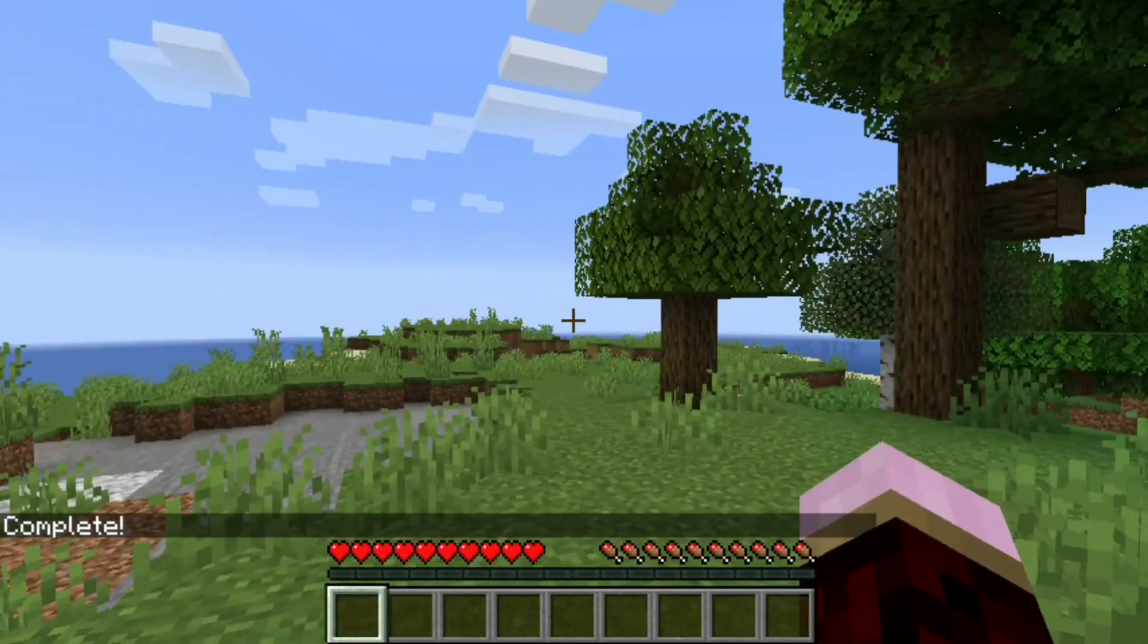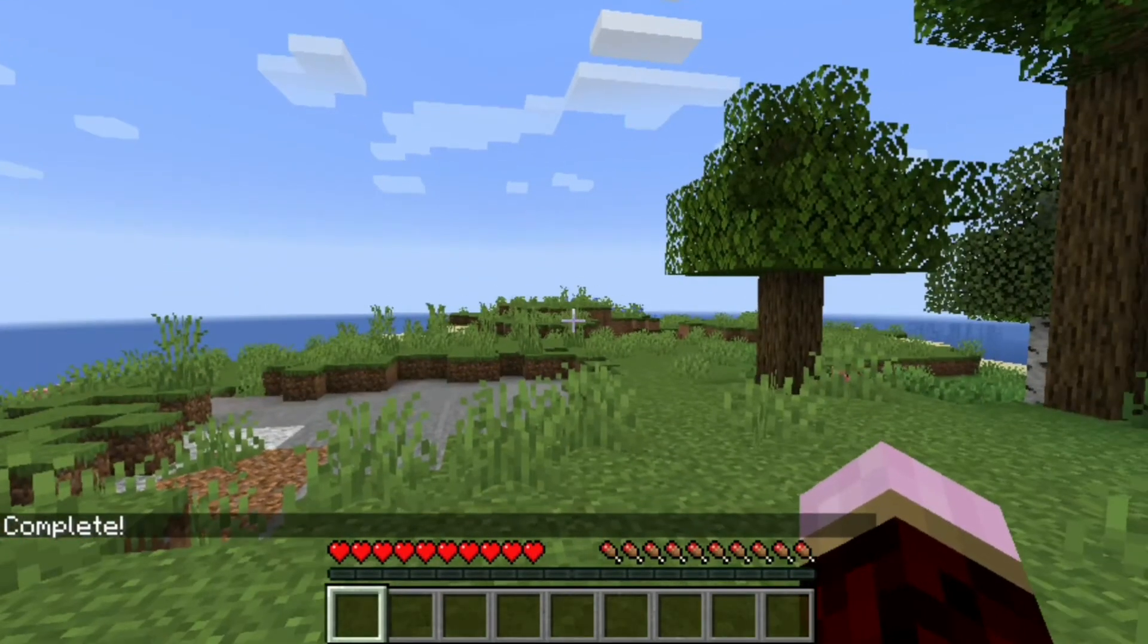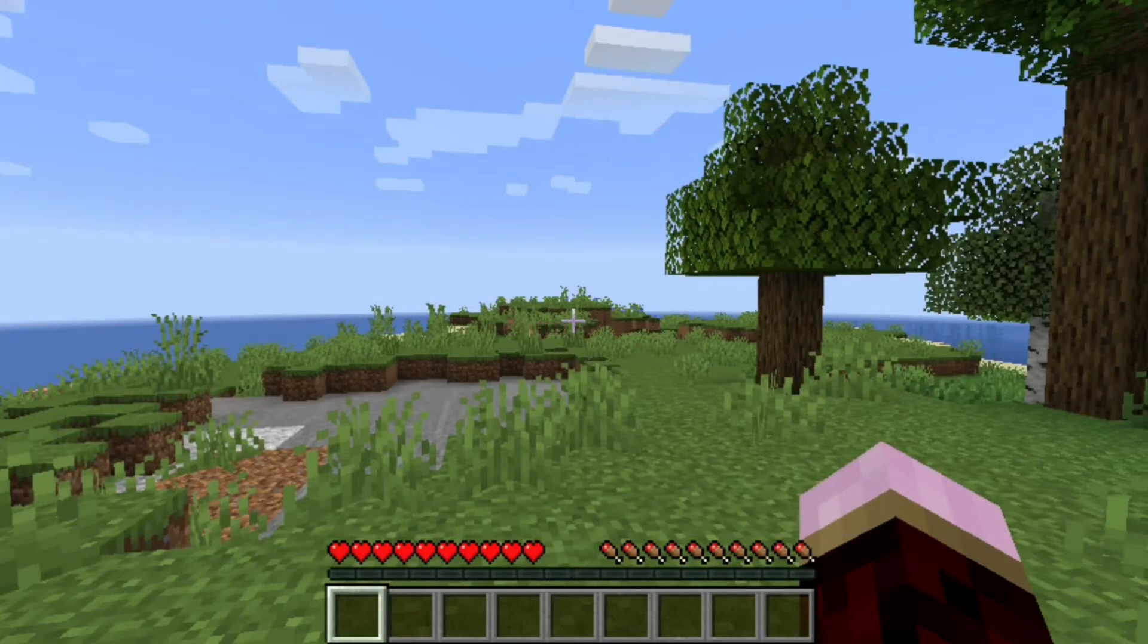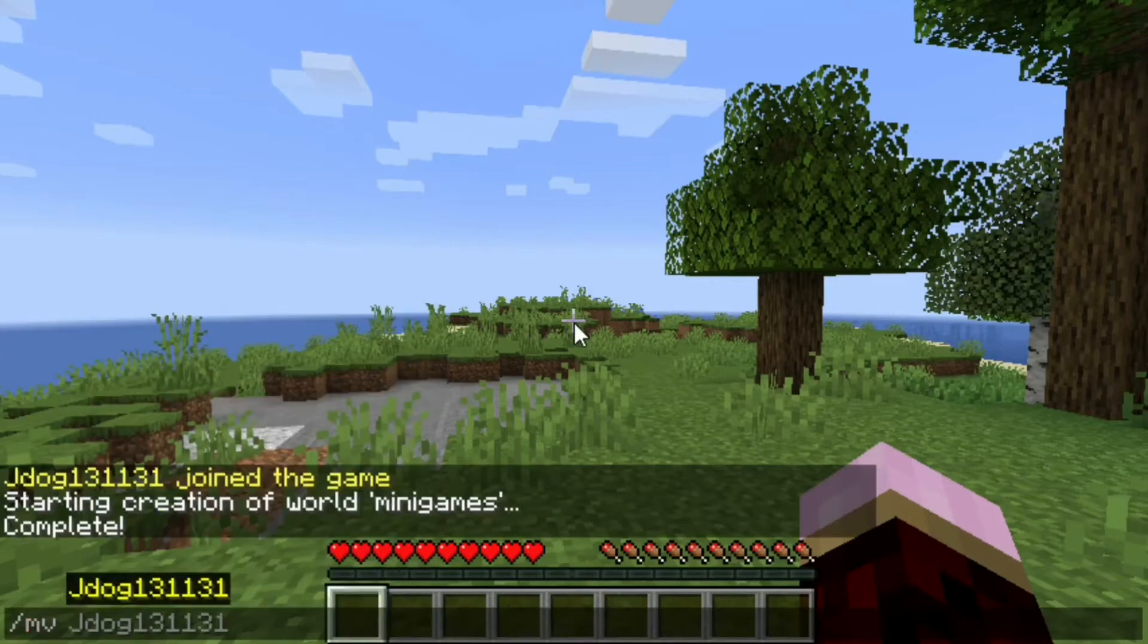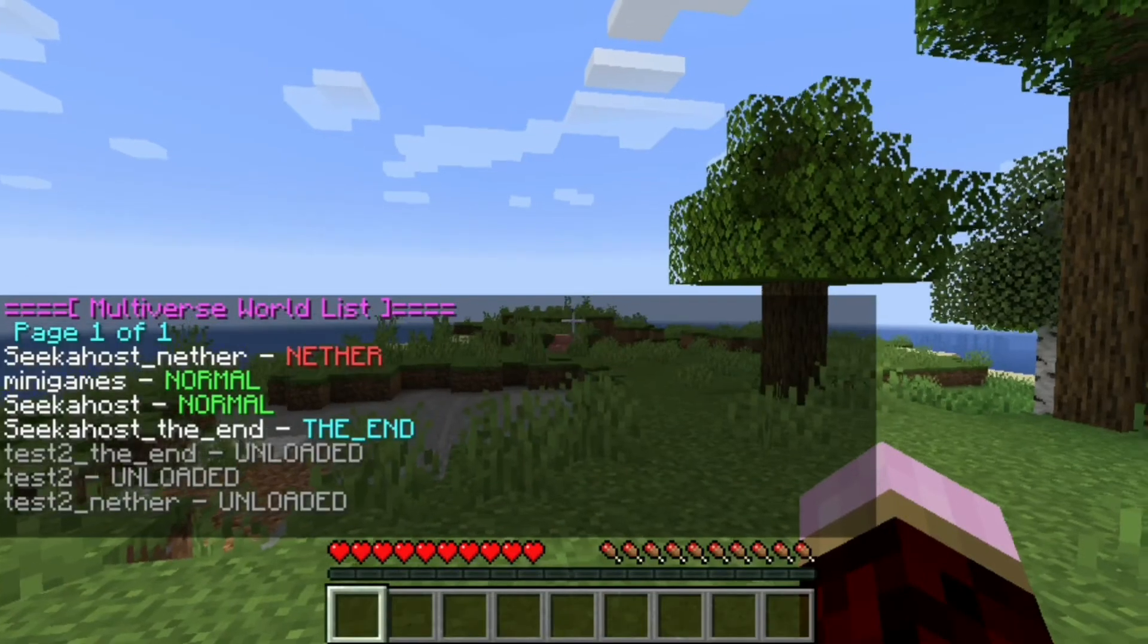Once you see the little message saying complete, you have now successfully created the new world. If you create a few worlds, you're not sure what ones they are, what their names are called, you can just do MV list and it will just give you a list of your worlds.